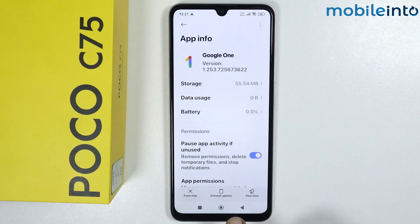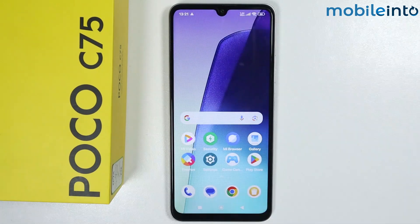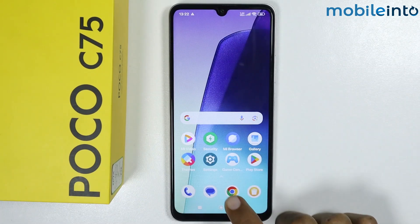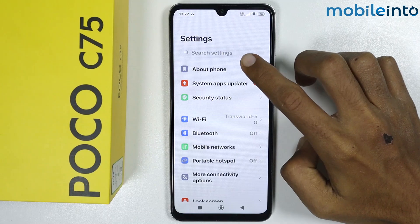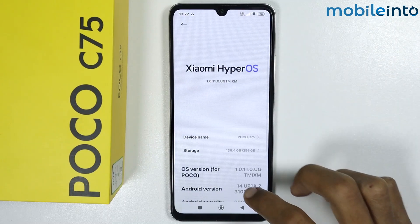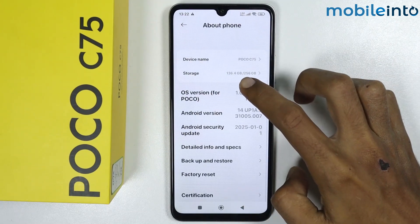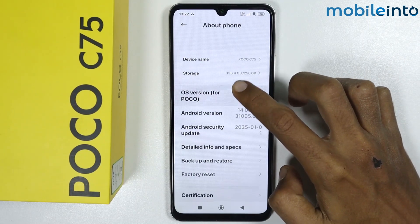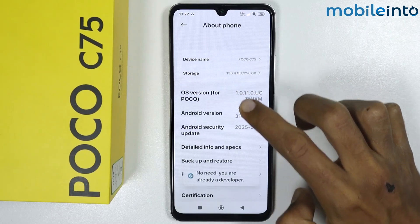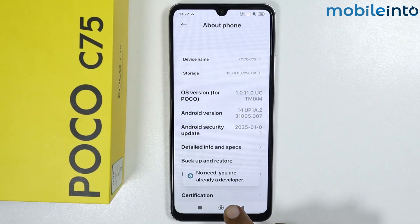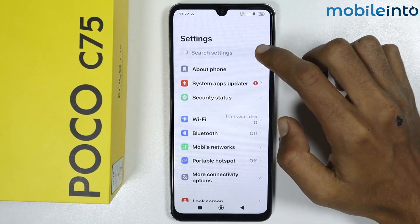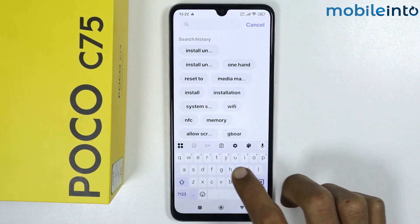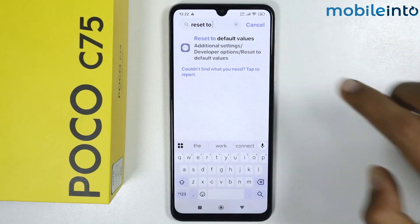To disable these apps, go to the home screen and tap on Settings. From here, tap on About Phone, then scroll down and tap on the OS version a few times until you enable Developer Options. Once you enable Developer Options, go back and search for 'reset to'.